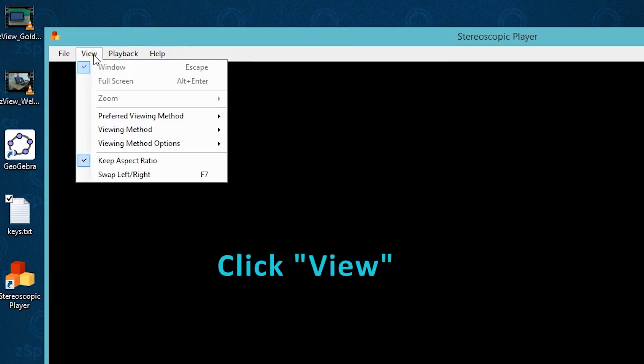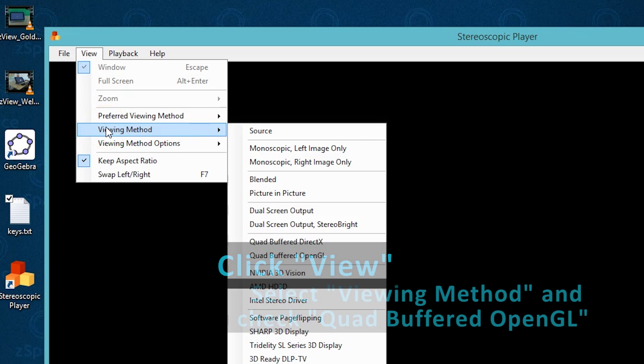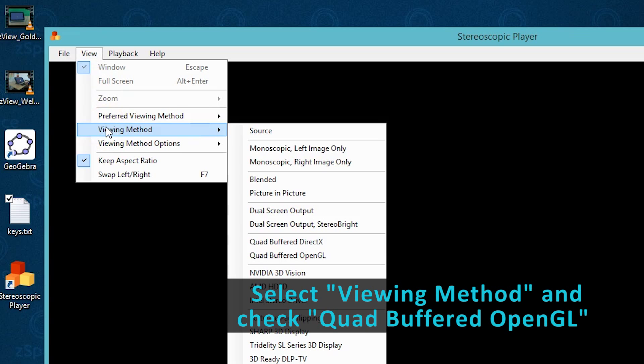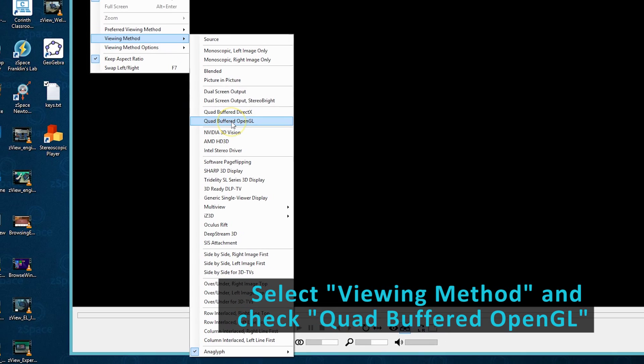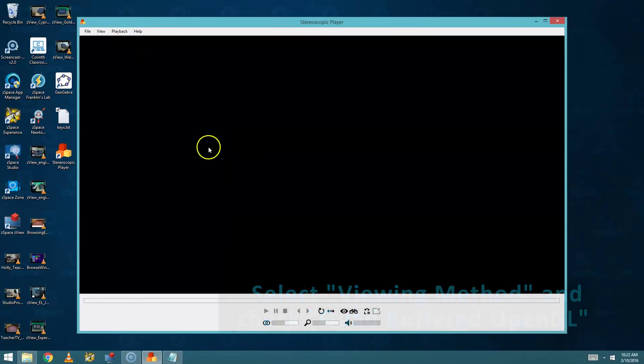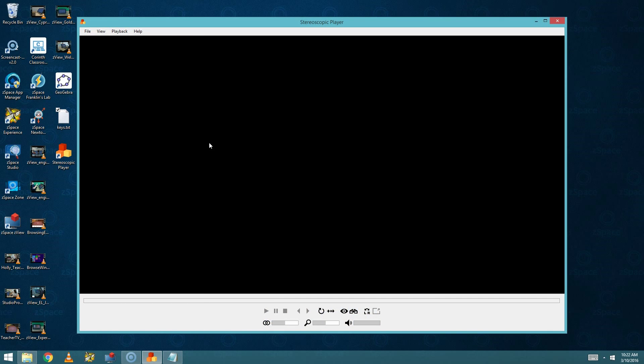Click on View, scroll down to Viewing Method, and make sure to check the Quad Buffered OpenGL. If you don't choose that option, videos playing in this video player will not display properly.